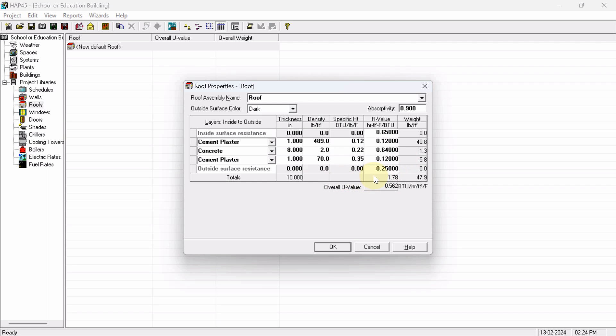If you want the U value, so 1 by 1.78, because U and R value both are inversely proportional to each other. So it is showing 0.562 BTU per hour per square feet degree Fahrenheit.